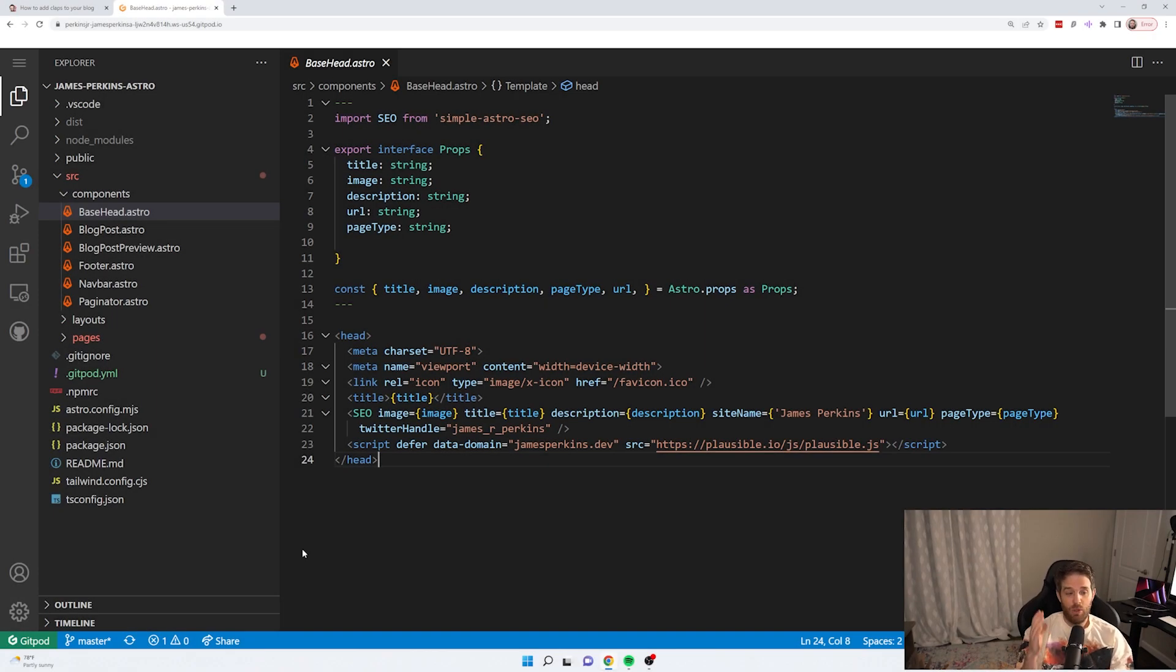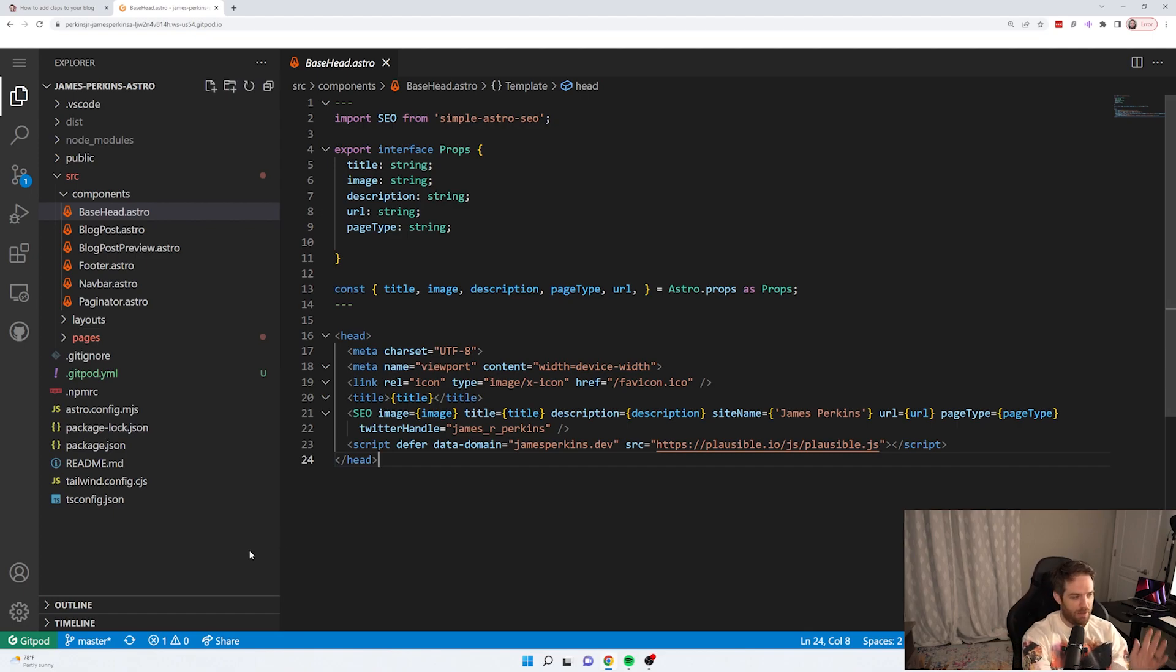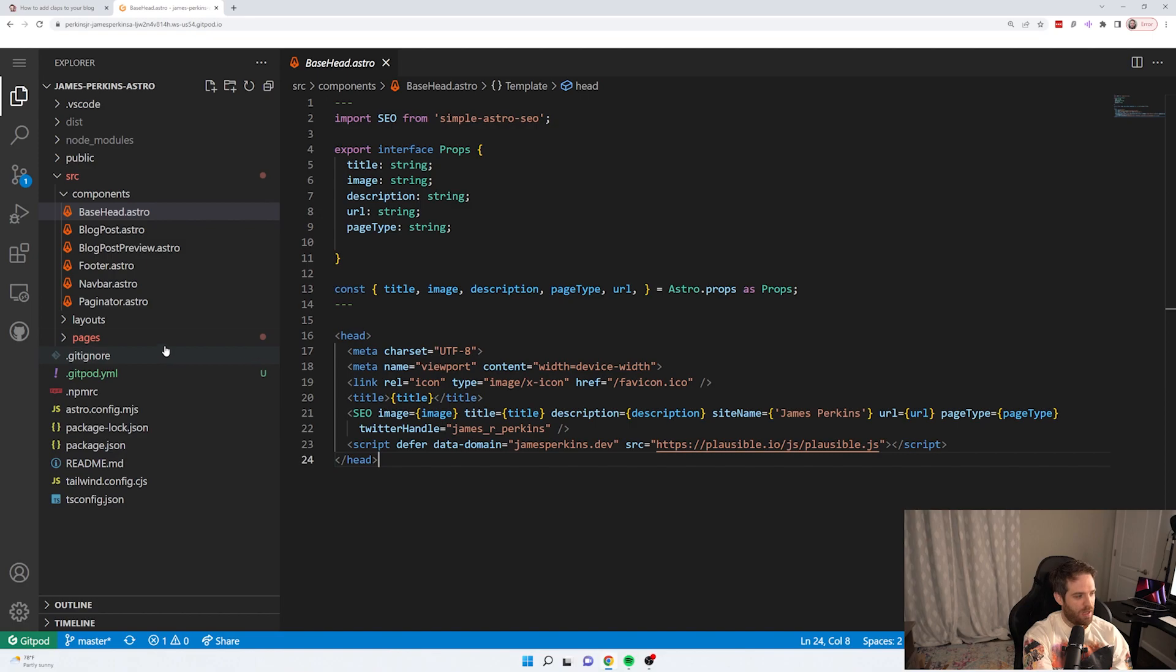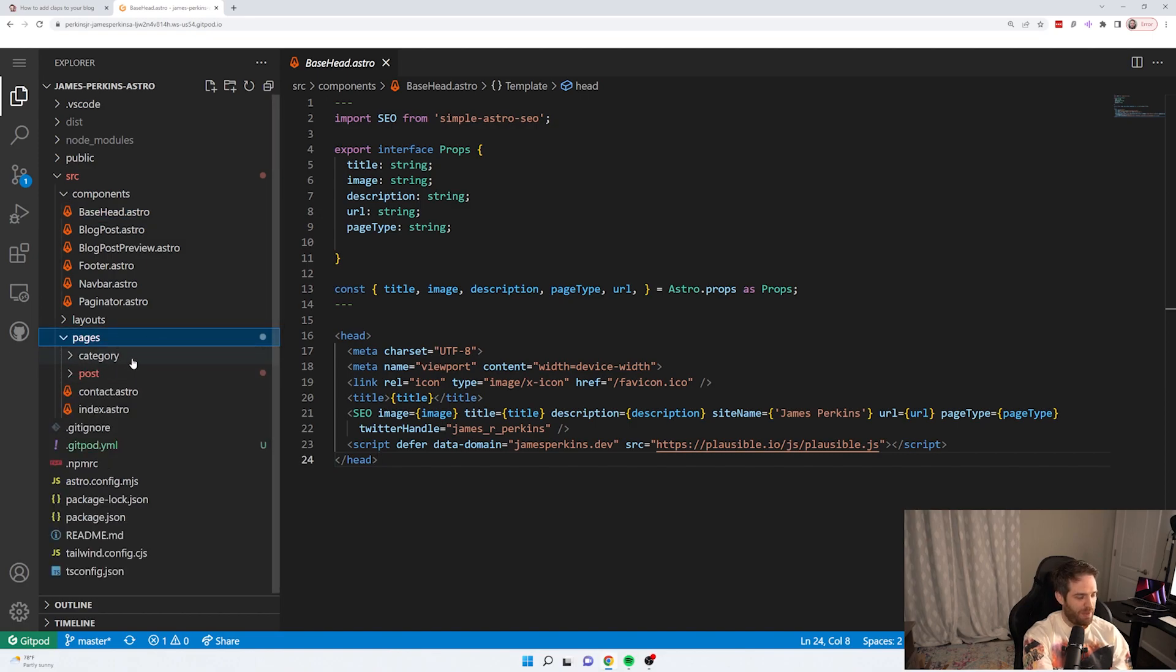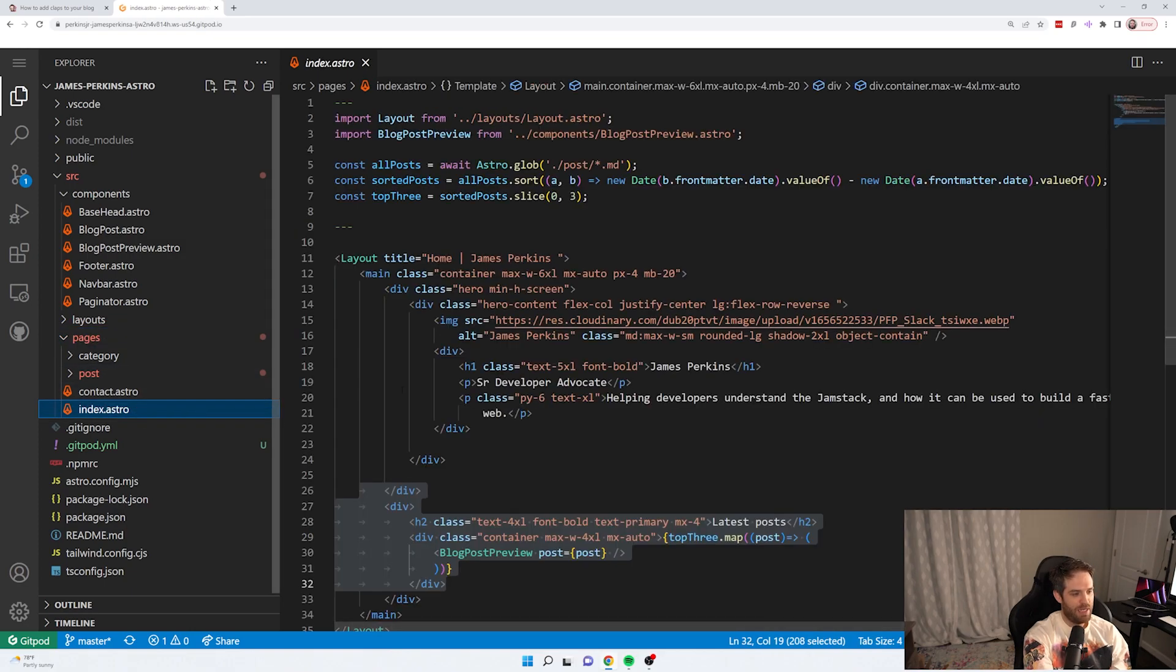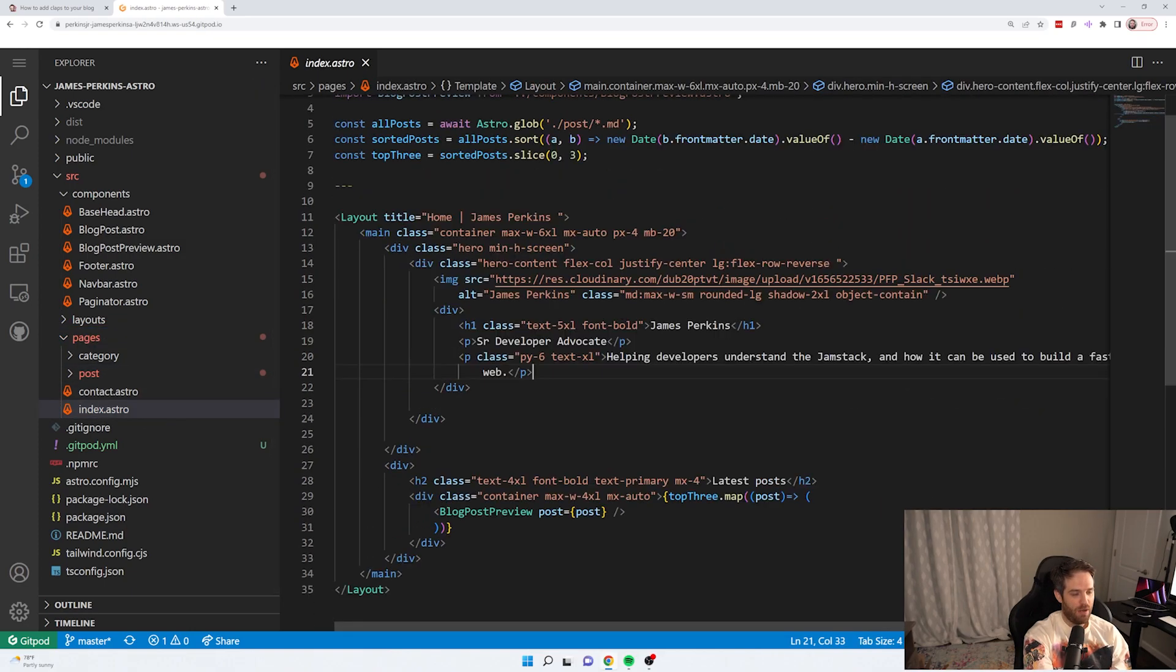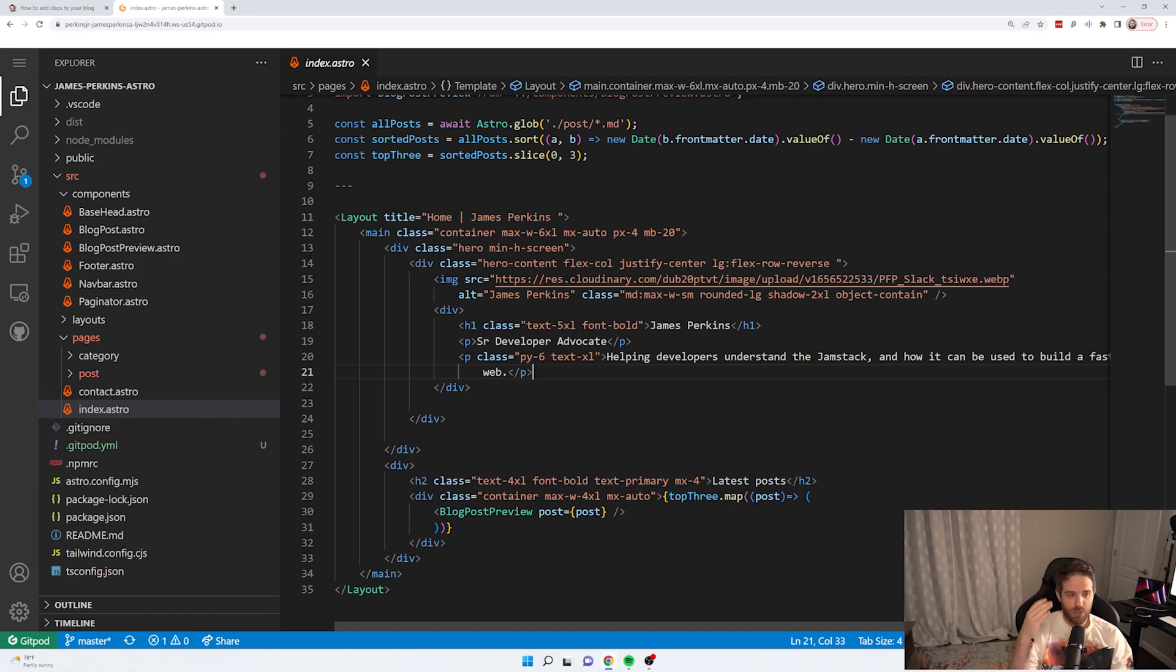So I'm using Gitpod to display this because I just thought it would be easier than having to pull out my MacBook and hook it all up. So it may look a bit different than what you're used to. So let's start with our pages. So pages, I have two folders and then just two regular index pages. This index page is the HTML that shows on the screen of the first page when you go to jamesperkins.dev.